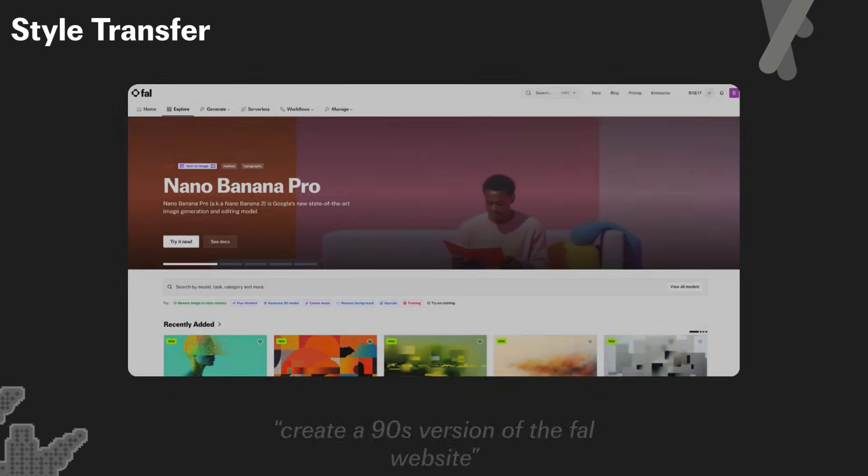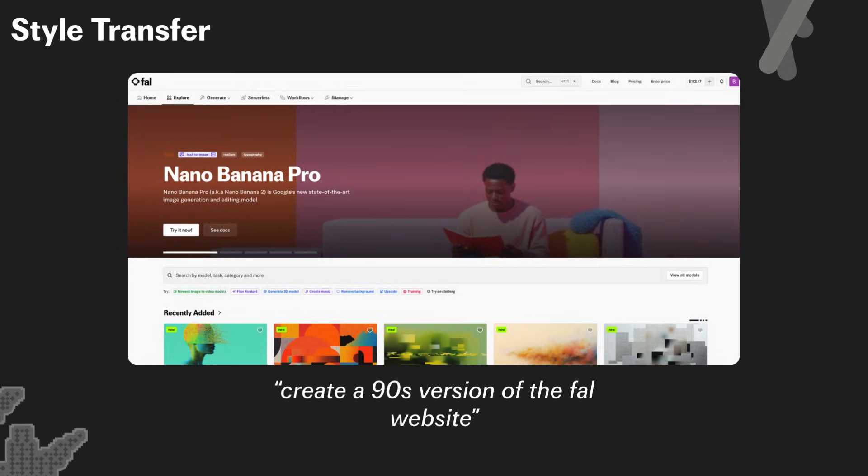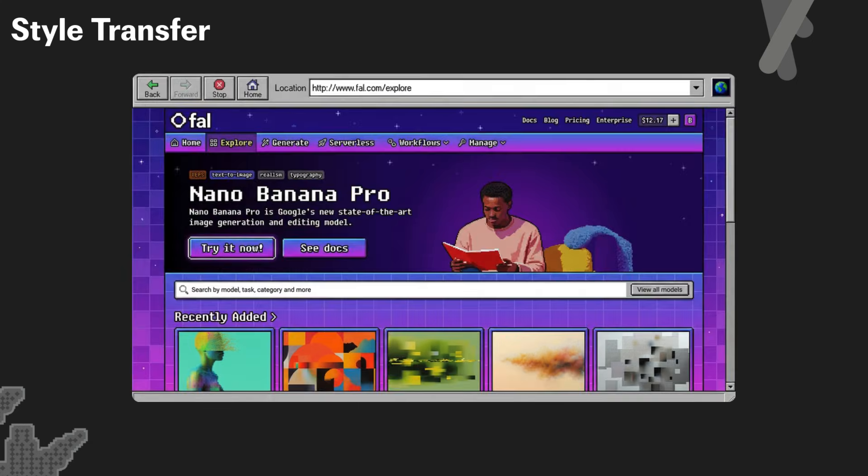This next one I found really cool. So I took a screenshot of FAL's explore page and I said, create a 90s version of the FAL website. And then it gave me this, complete with its retro nostalgic feel.